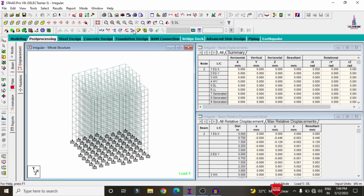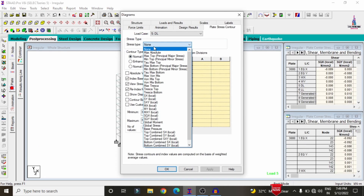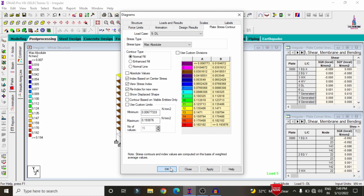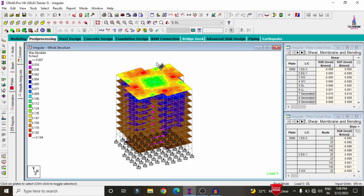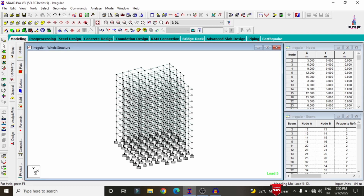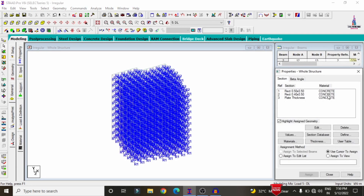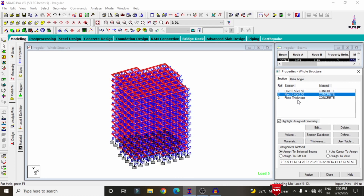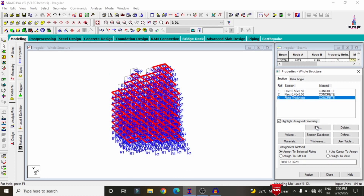To see stress diagrams for the slab section, go to click on the plate load option, apply stress type as absolute pressure, click apply, then OK. This shows the maximum absolute pressure load action rate for that slab section. Going to the general option, for this building the column size is 0.5 x 0.5 m, beam size is 0.4 x 0.5 m, and plate thickness is approximately 150 mm.